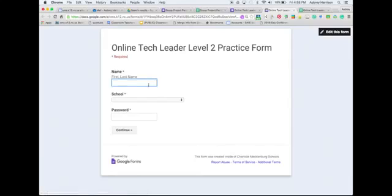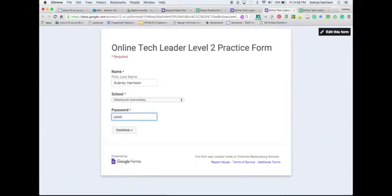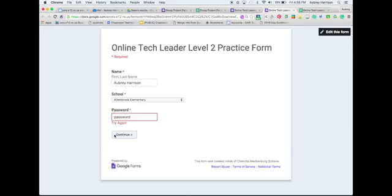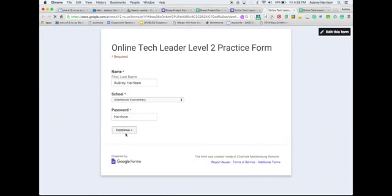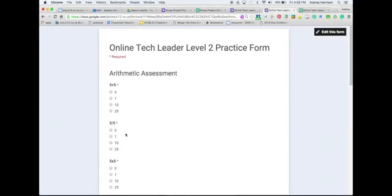Now if I go to my live form to complete it, and I type in my name and pick my school, if I type in the wrong password I'll get an error message telling me to try again. But if I put in the correct password, it will move me on. Keep in mind that the password is case sensitive, so if you type in a password that is in all caps, the responder will have to put in their password in all caps as well. So those are two ways that you can restrict access to your Google Form. Hopefully you find this video helpful.